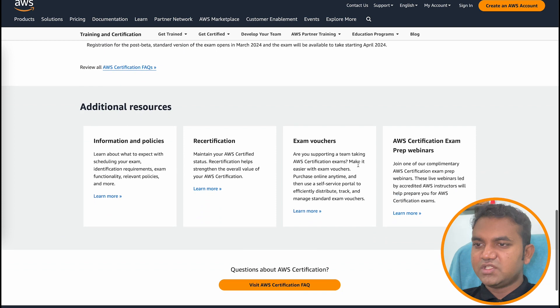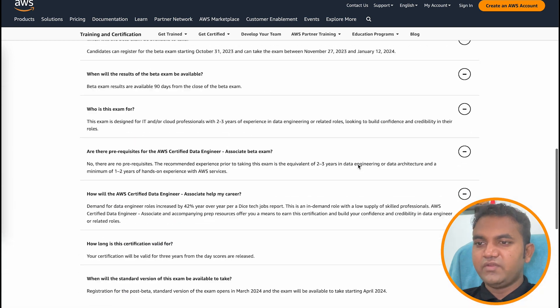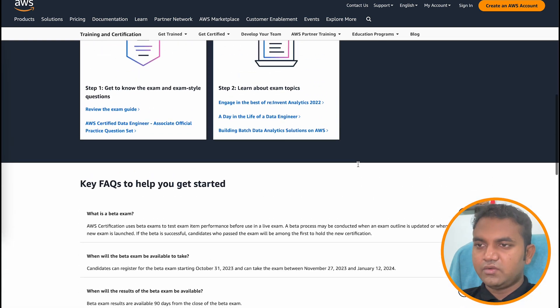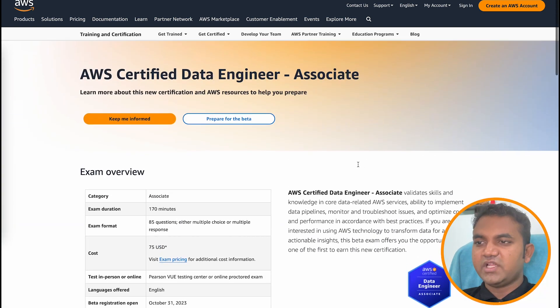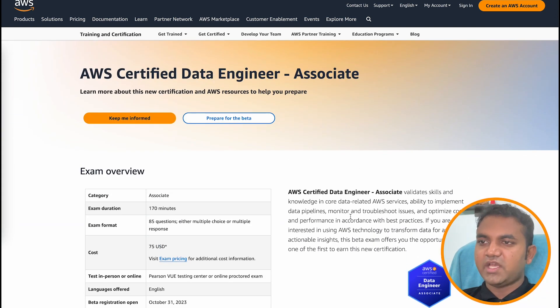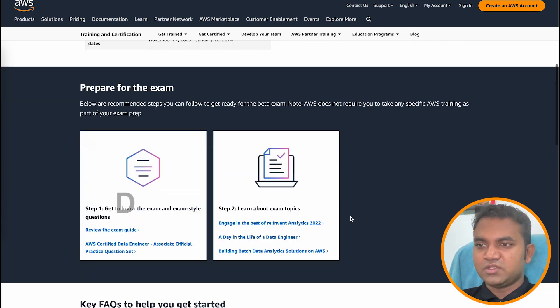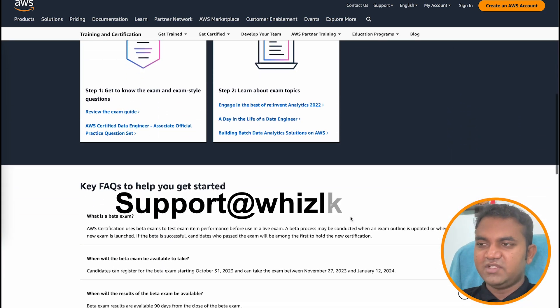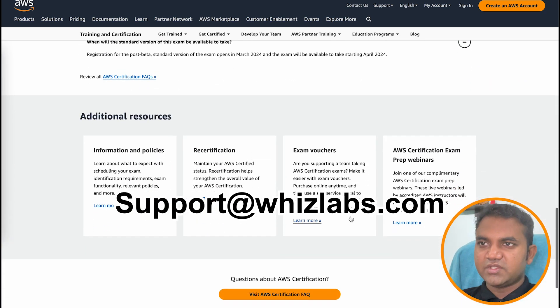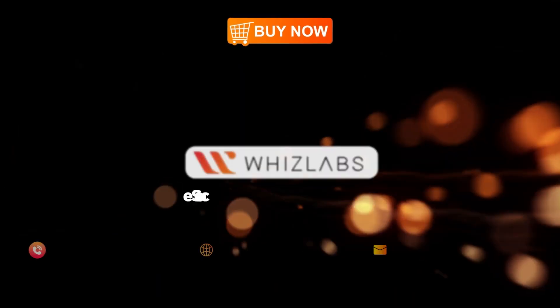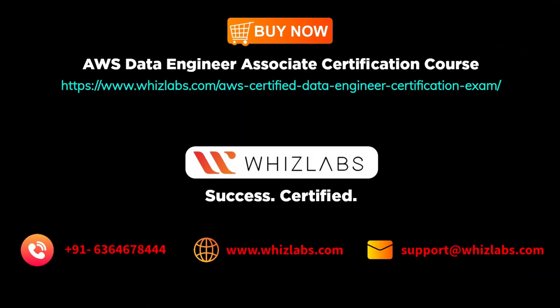If you have any questions, feel free to put them in the comments below or send us an email at support@wizlabs.com. Thank you so much. For more details, check the link in the description.